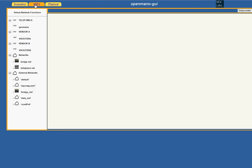As we can see in the graphical user interface, we already have three BNFs. We have a generator from vendor Telefonica and two virtual routers from vendor A and vendor B. We are going to include a third router that is going to come from vendor C.